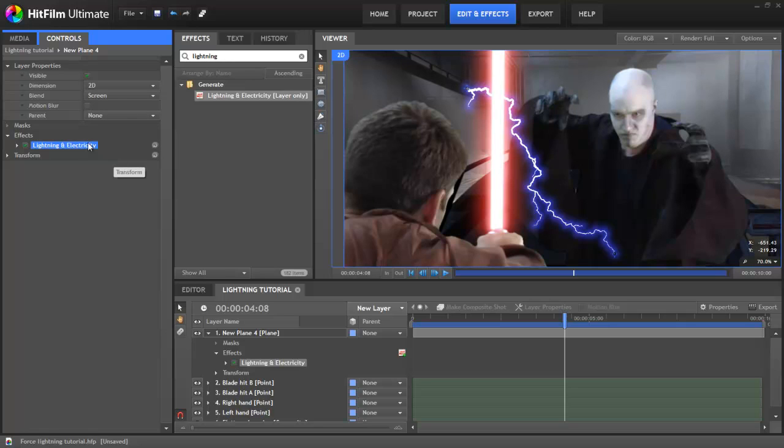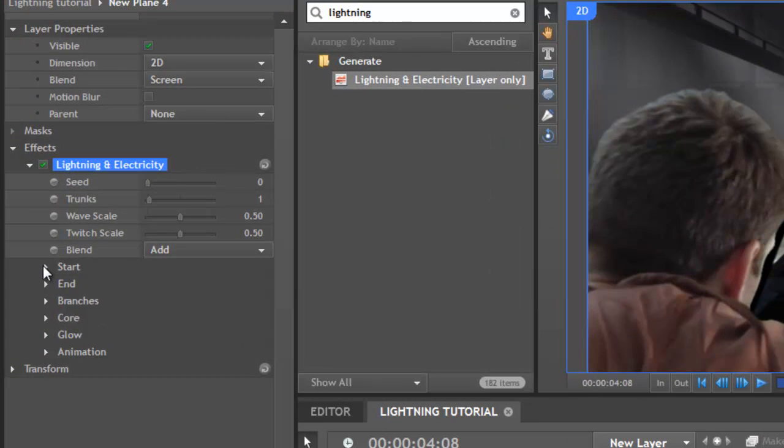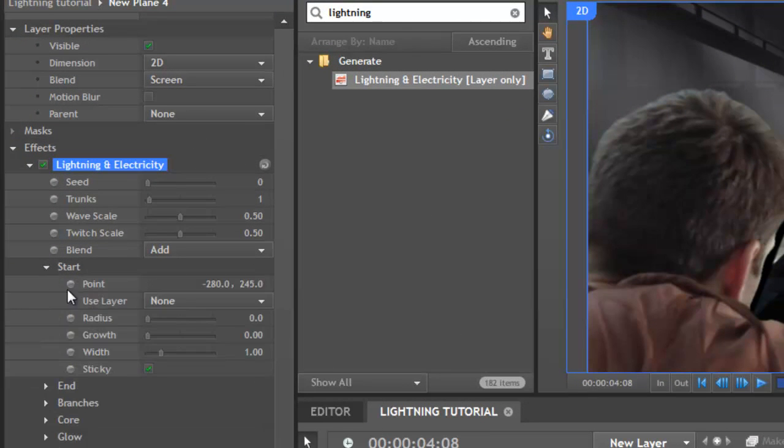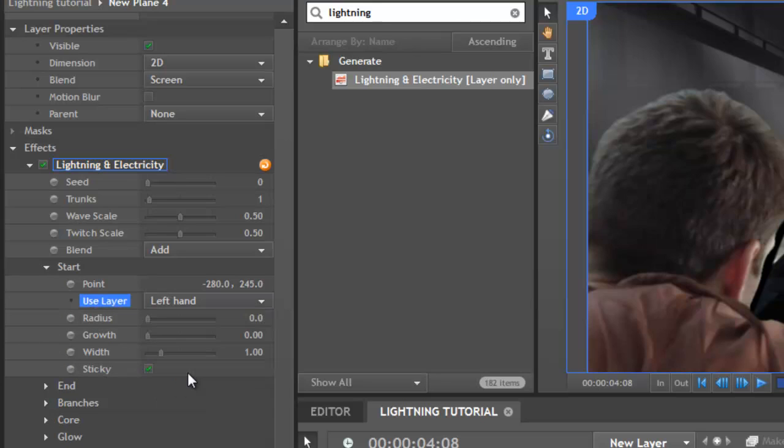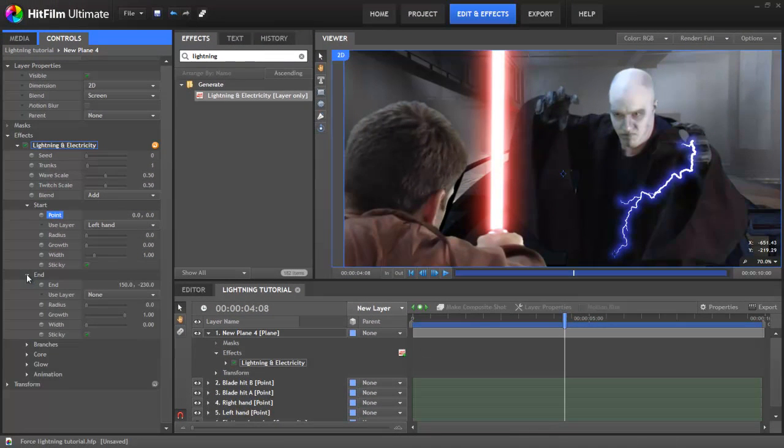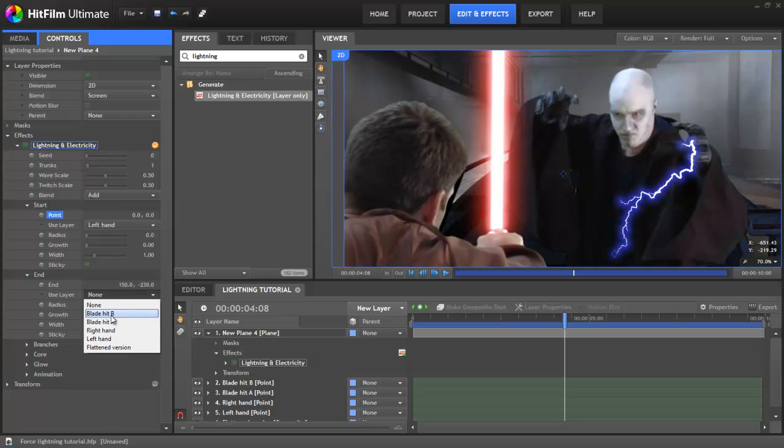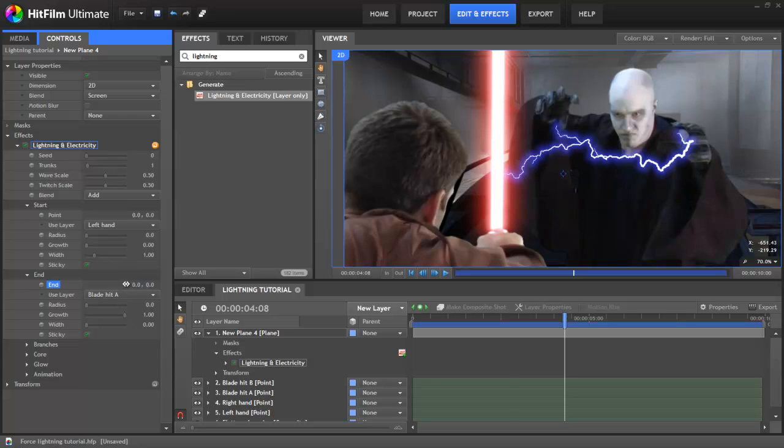We're now going to make use of those points that we animated earlier. Open up the Lightning and Electricity effect and expand the Start properties. Under Use Layer, select Left Hand. This will assign the lightning's start point to the left hand point. You should also set the point value to 0,0 so that there's no offset. Under the End properties, we want to do the same thing but set it to one of the points we created on the lightsaber blade. We now don't need to worry anymore about the positioning of the lightning.